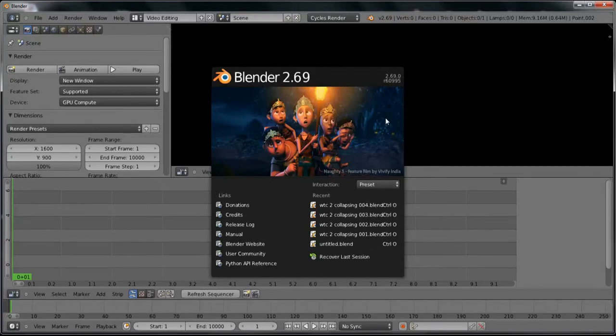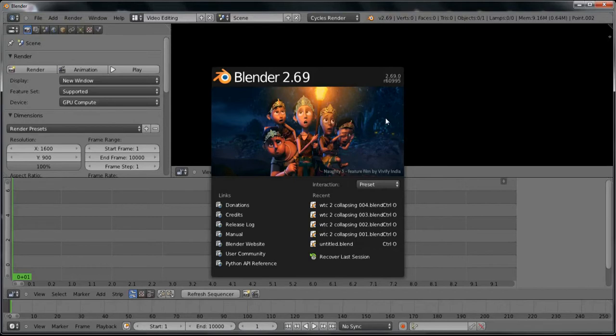Greetings BlenderHeads and YouTubers alike. This is OneShotOwl coming at you live with another tutorial. I am using Blender 2.69, the latest release as of 25th of November, 2013.